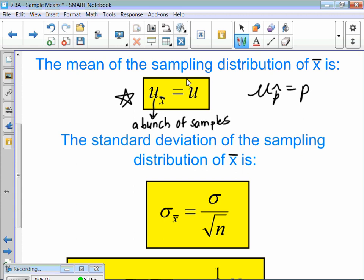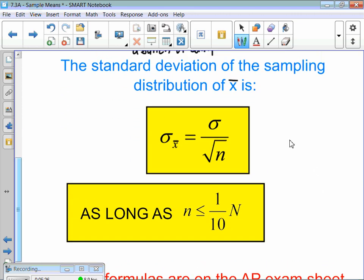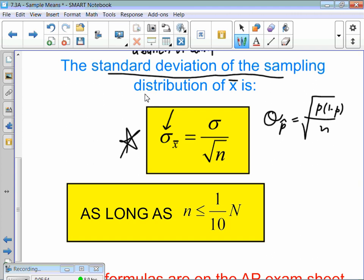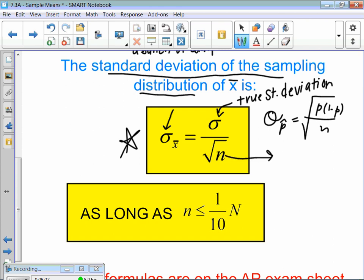The mean of a bunch of samples is equal to the true mean. Then we have our standard deviation of the sampling distribution — this is just like sigma p-hat when doing proportions. For means, the new formula to write down is: sigma X-bar equals sigma divided by the square root of n. This is the standard deviation of the sampling distribution, where sigma is the true standard deviation and n is the sample size.